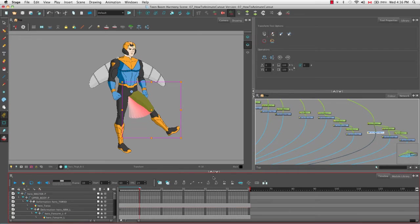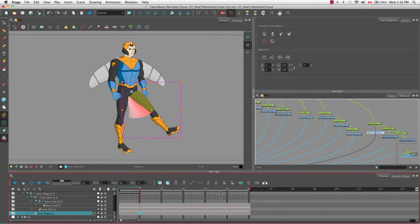Click back on the timeline view to put focus back on the timeline, then click the center on selection button. We're brought right to the hero_thigh_right drawing layer. What we really want to look at is the hero's right thigh peg layer. On the drawing layer there are no little black squares or black lines indicating keyframes and interpolated movements, but we do see those on the peg. There are no keyframes for the shin and foot on frame one.